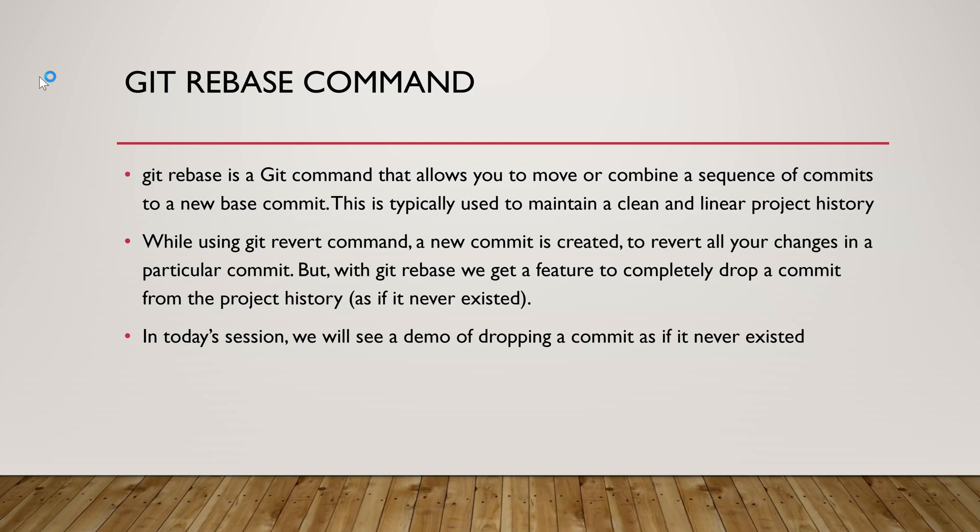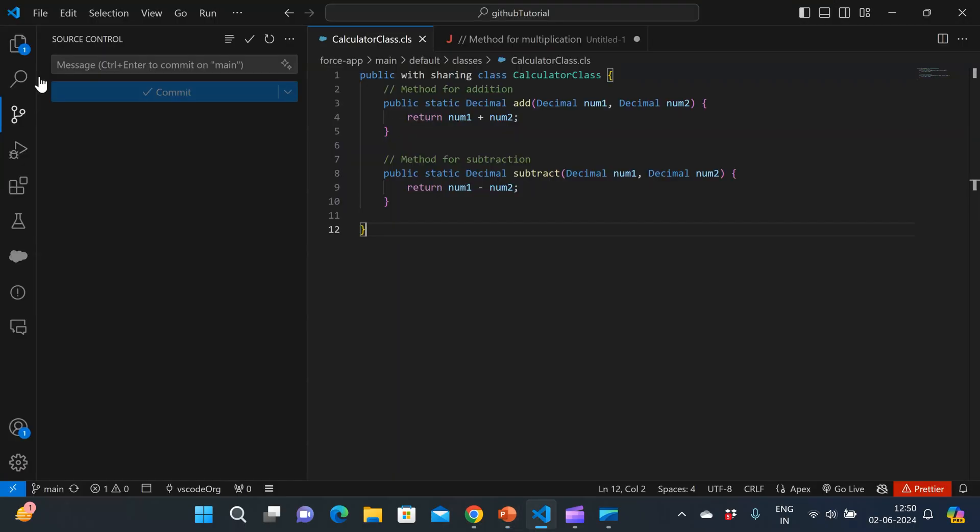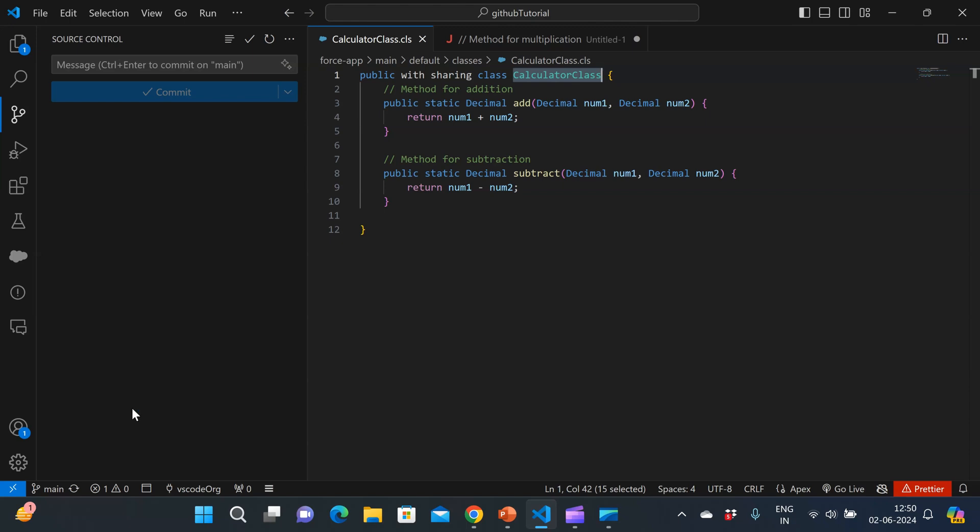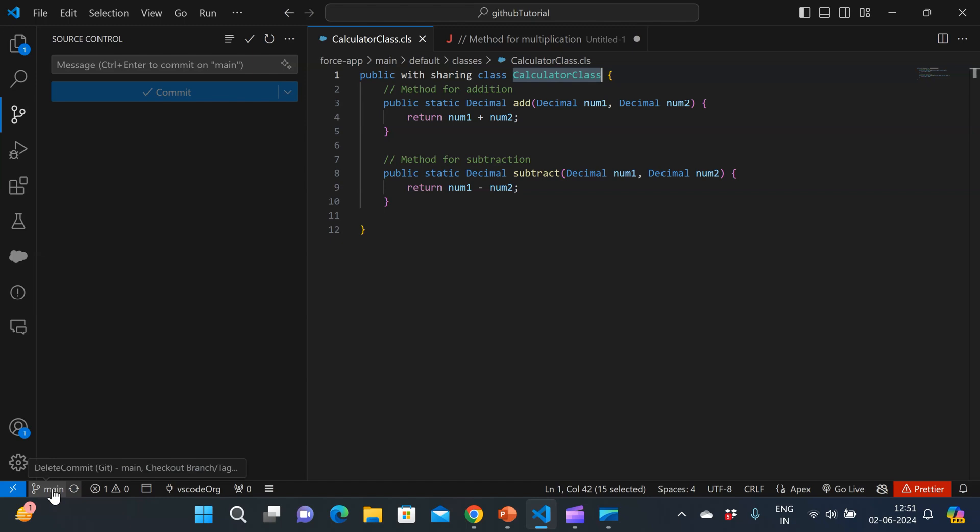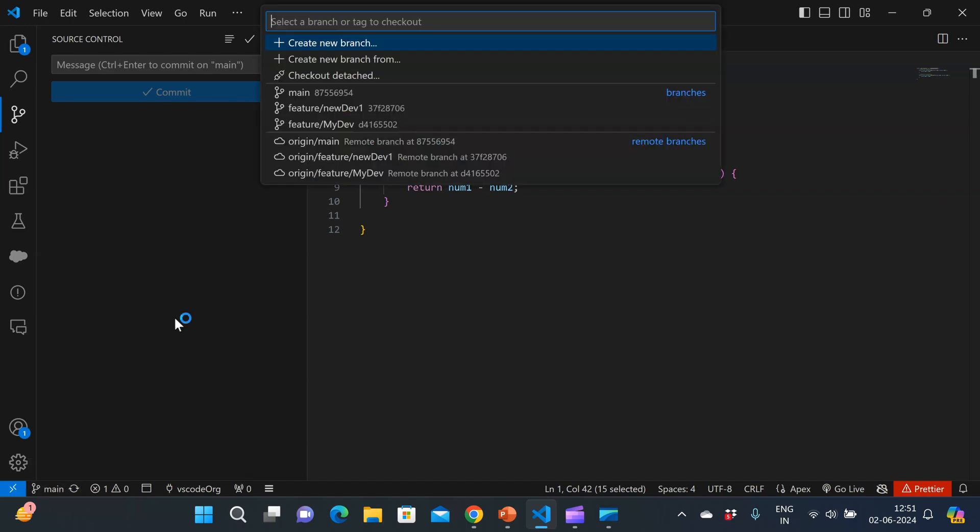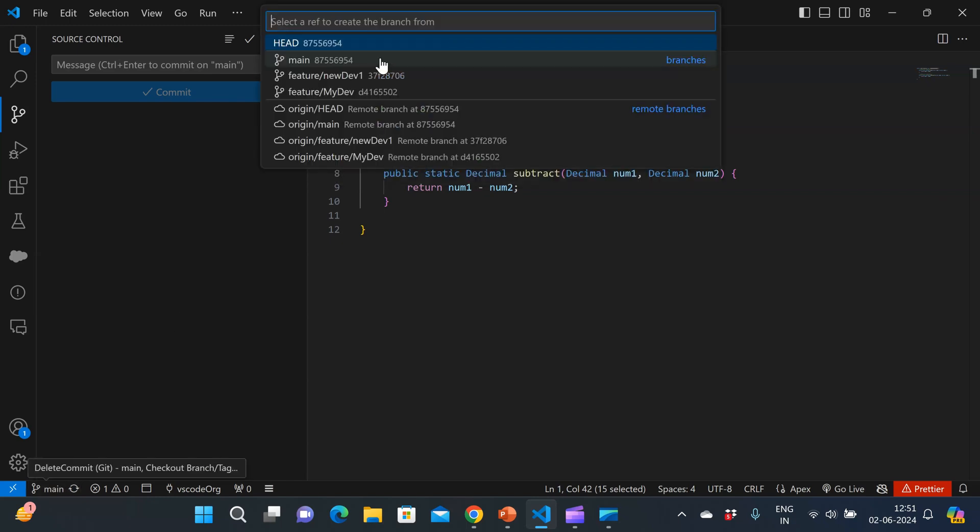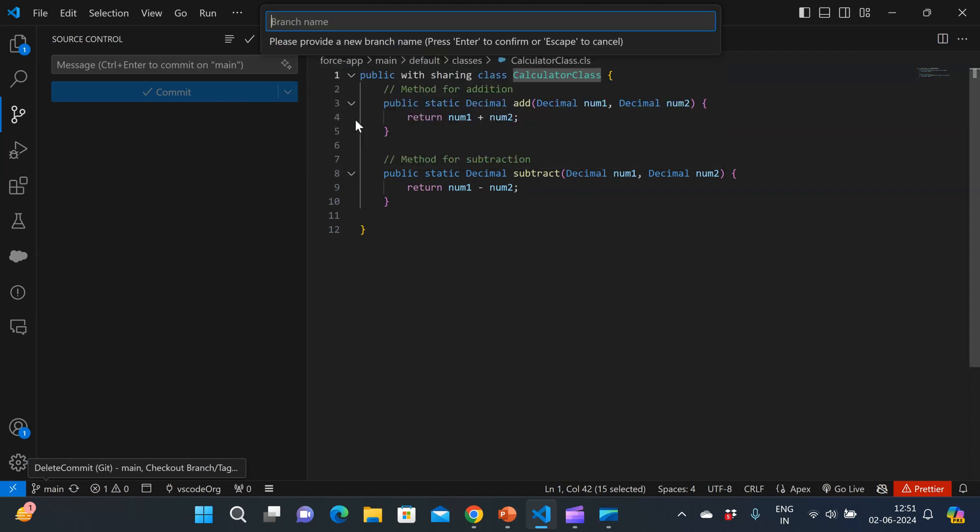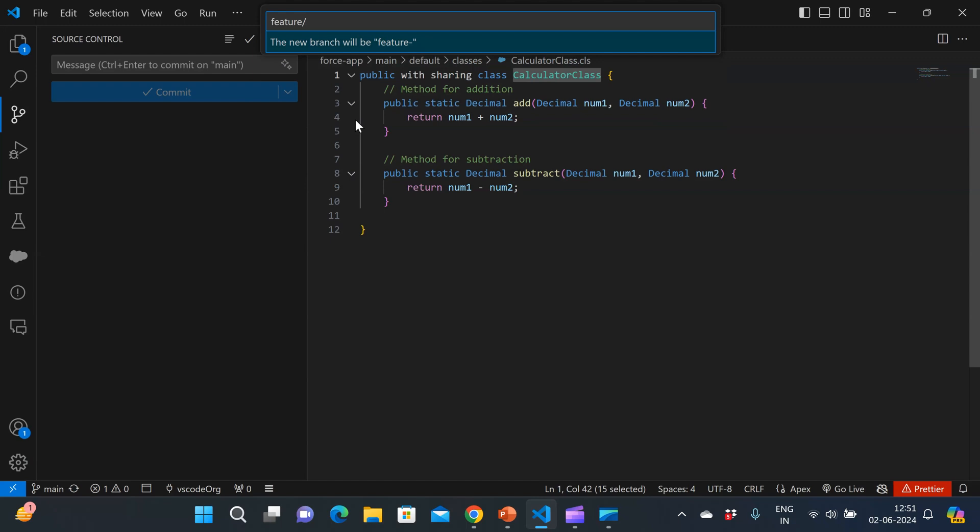So let's start. I'm in my VS Code right now. I am in my main branch and it contains a calculator class that has two functions add and subtract. So I've got a requirement that I have to create two new methods for multiplication and division. My first thing is since I'm on the main branch,